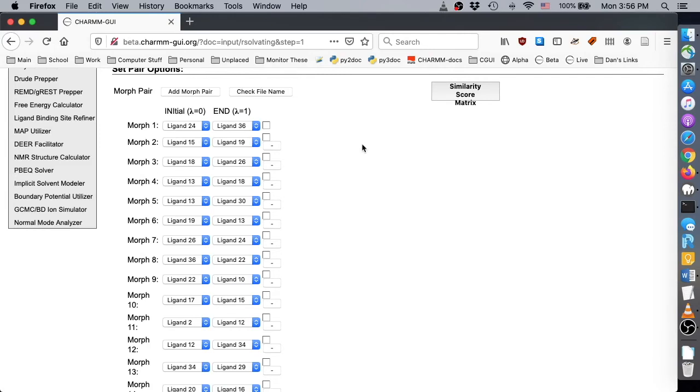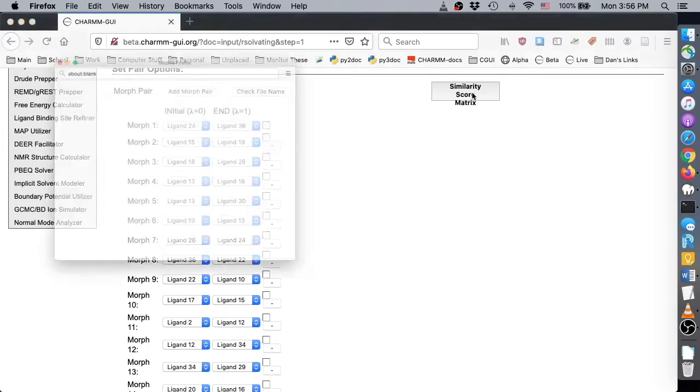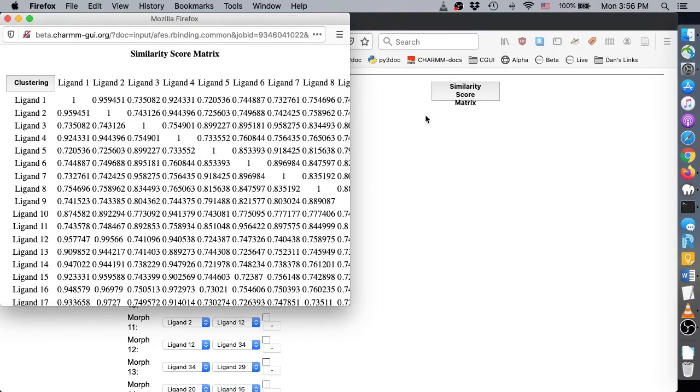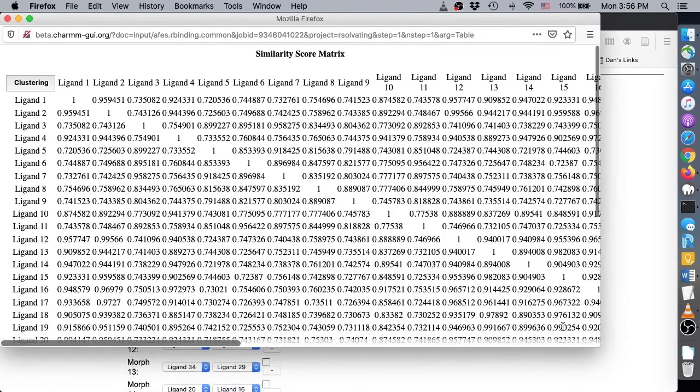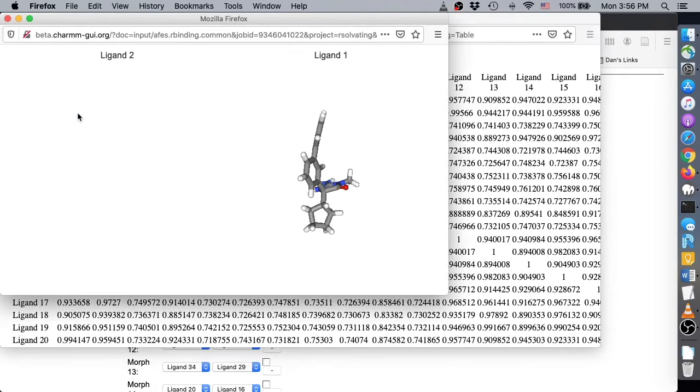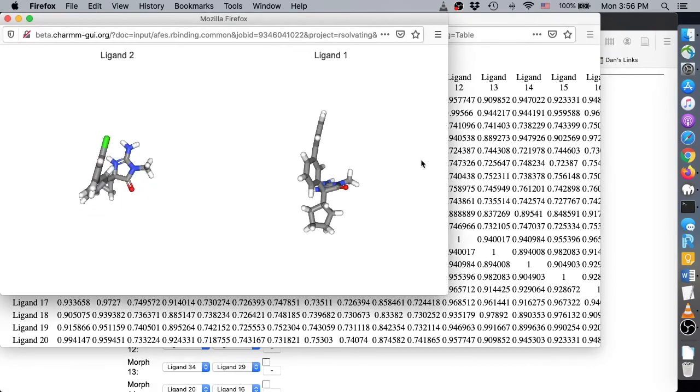If you want to see the exact similarity score calculated for a ligand pair, you can click the similarity score matrix button. This window shows the similarity score for all possible pairs. If you click on a score, you can also see a side-by-side comparison of the two corresponding structures.